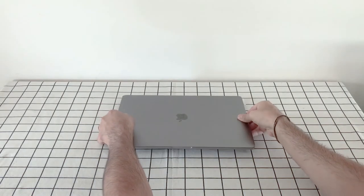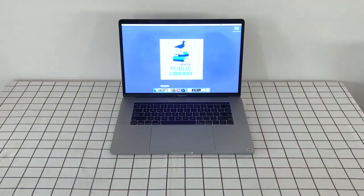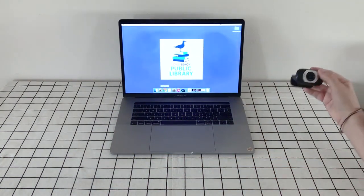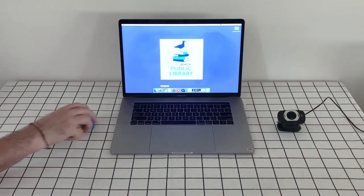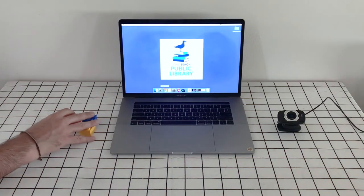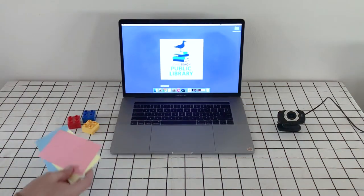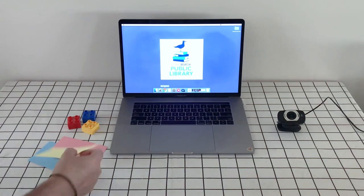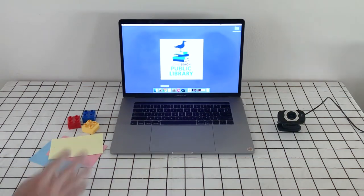For today's project, you'll need the following. You'll need a computer connected to the internet. If your computer doesn't have a webcam, you'll need a USB webcam. You'll also need some Legos of various colors. And if you don't have Legos laying around, you can use colored paper, or anything colorful you might have.